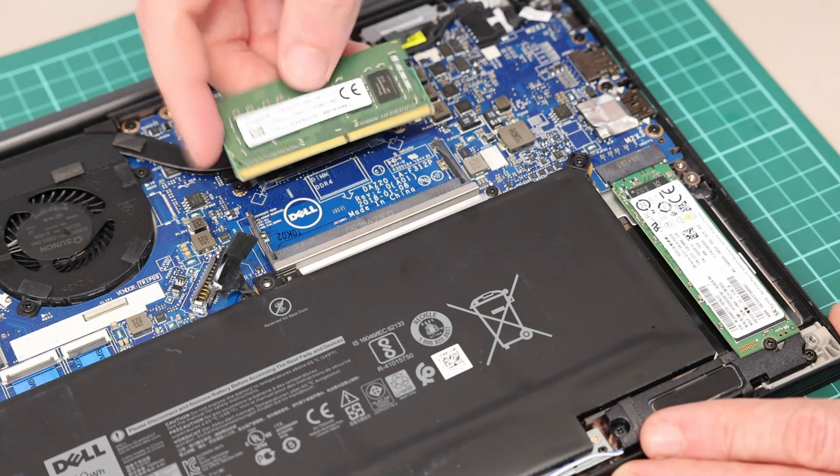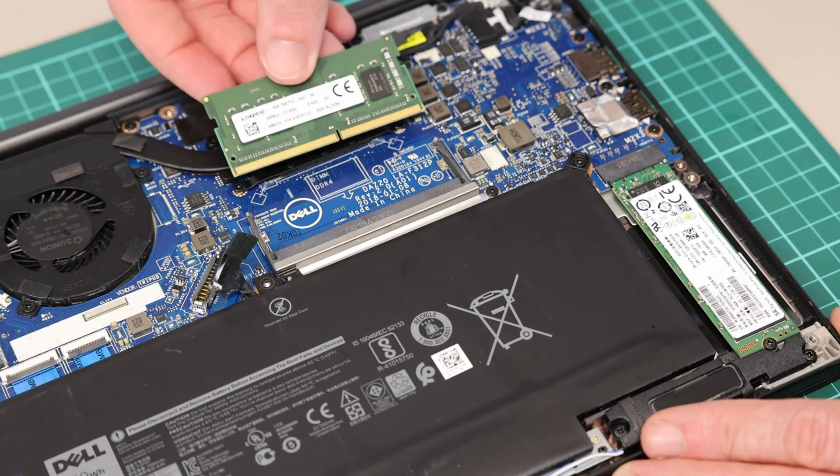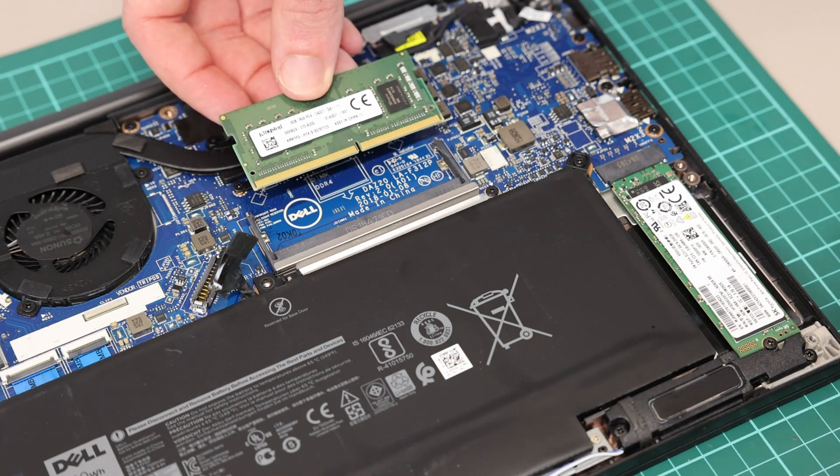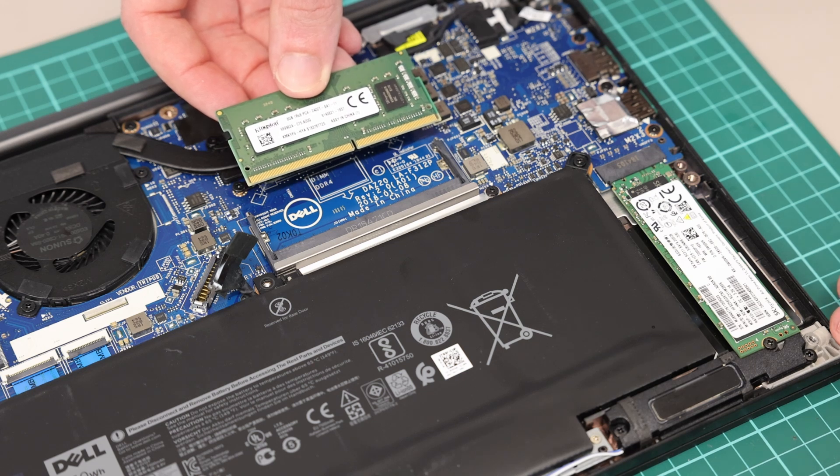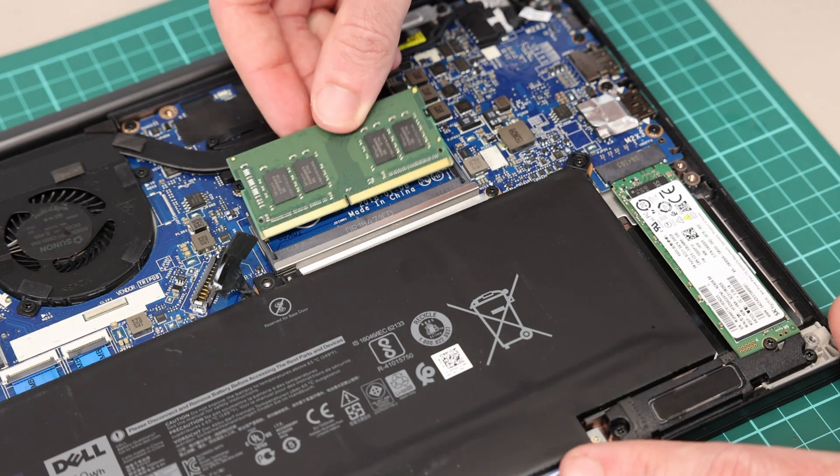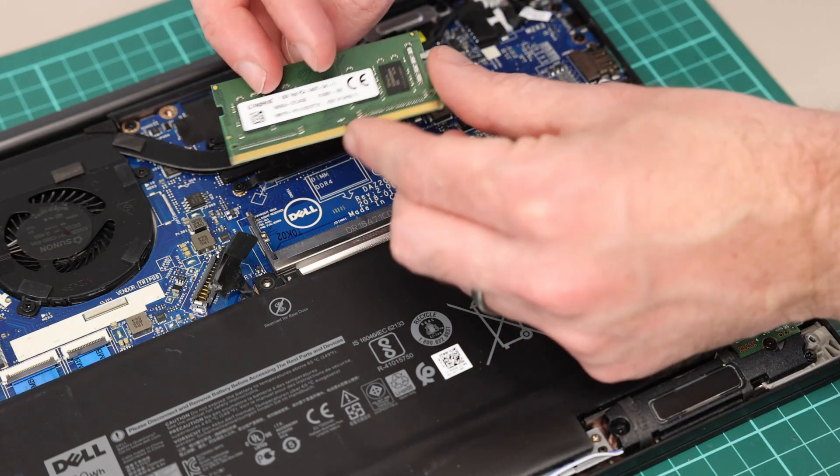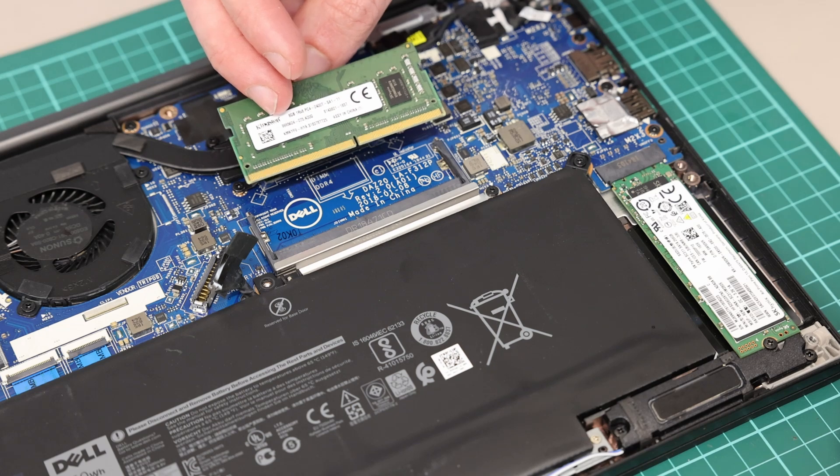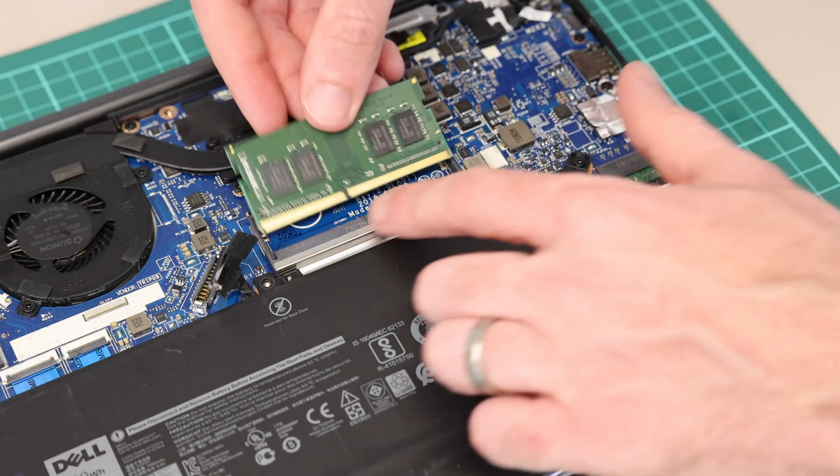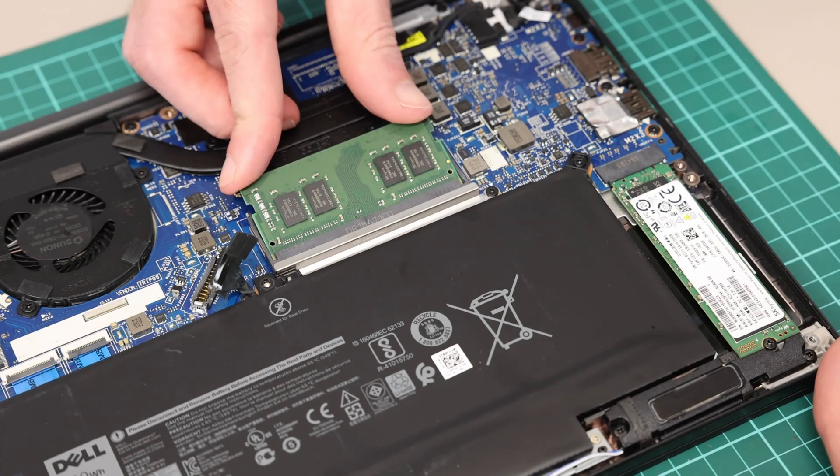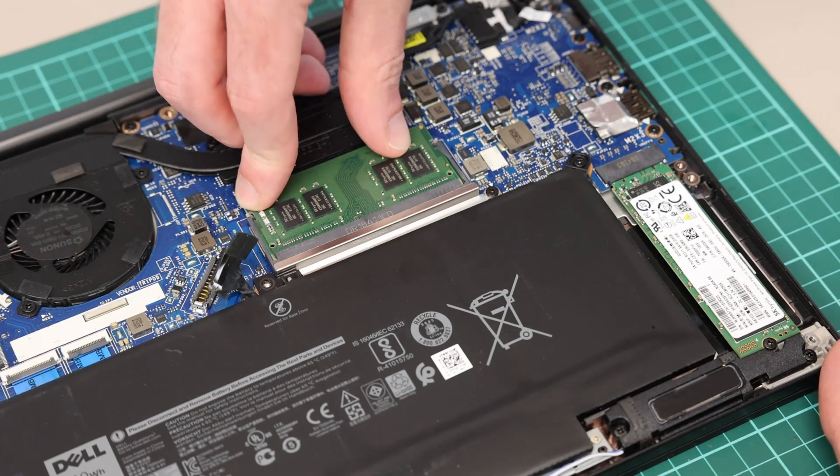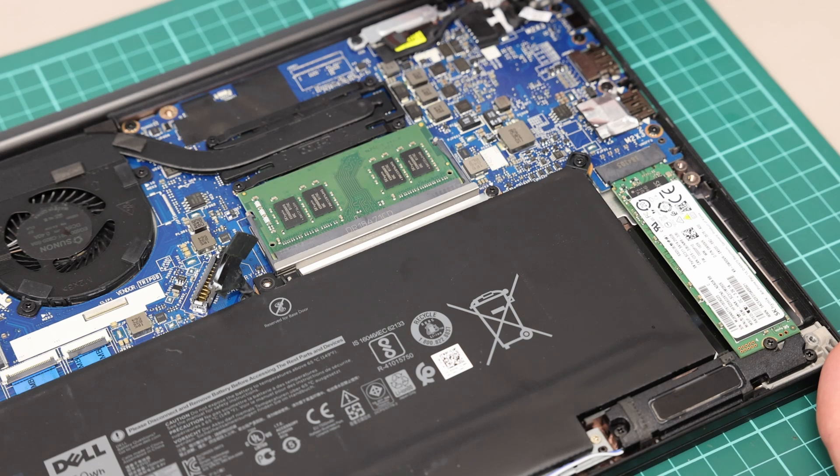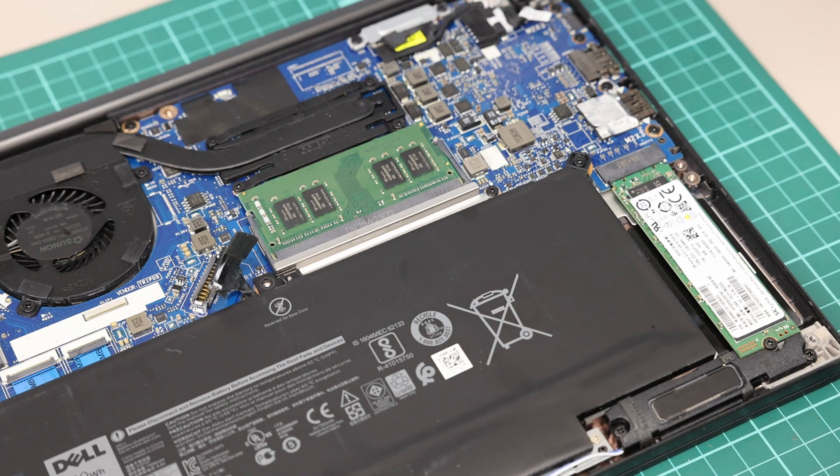This particular machine already has 8 gigabytes of RAM and that's what we're going to leave it at. We could upgrade this up to 16 gigabytes if we wanted to, but for now I'm going to leave it with 8 gigabytes. This is DDR4 2400 memory and we want to make sure the keying pin is aligned here, press it in and press down so that it clicks into place like so. Very easy upgrade to make.